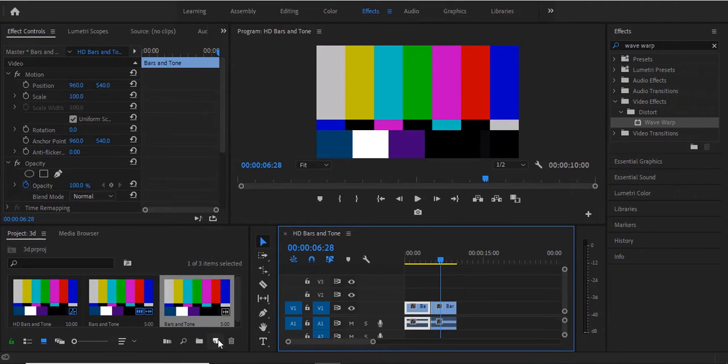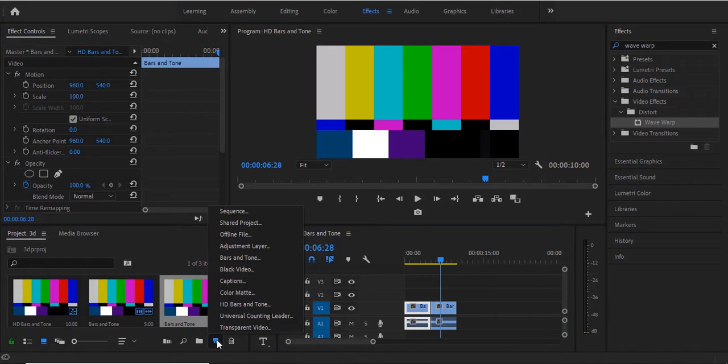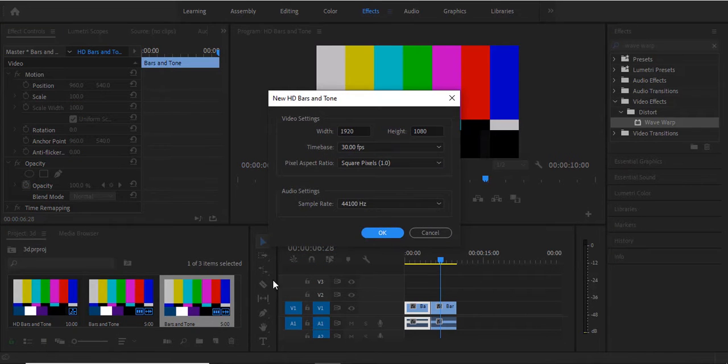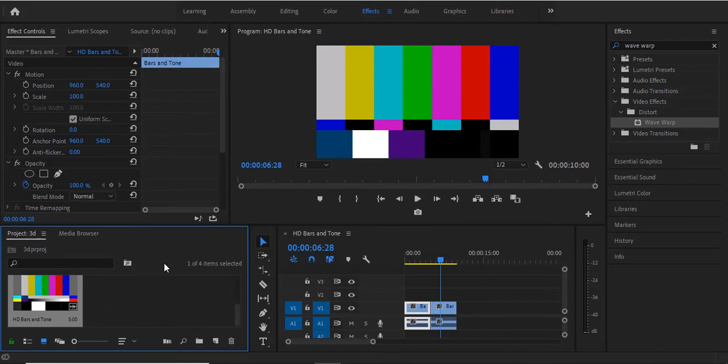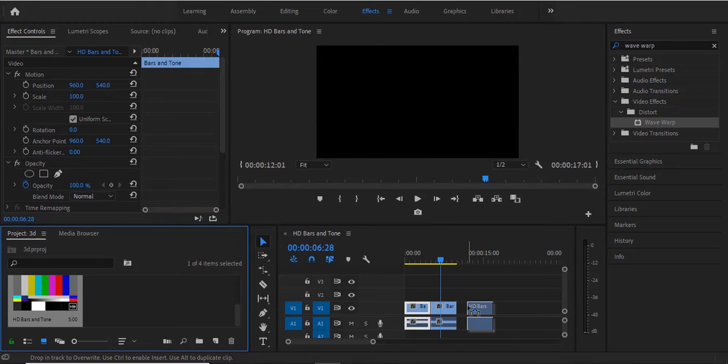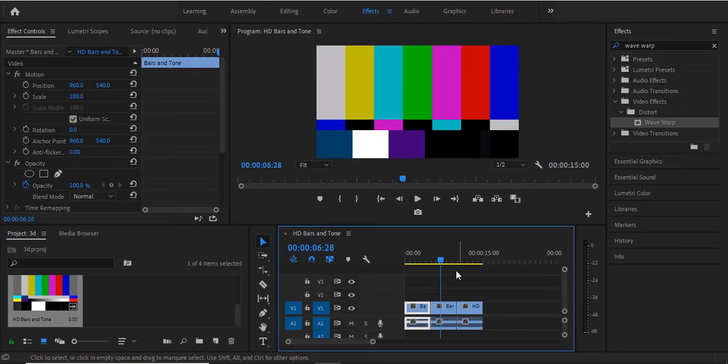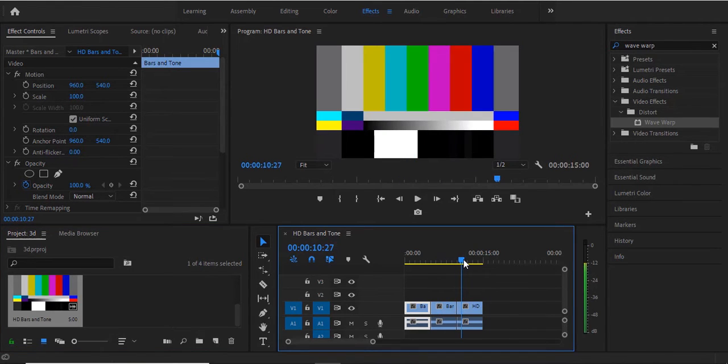Now the second option is the high definition, so we come over here once more. Select new item and select high definition bars and tone and hit okay and drag it in so you can see the difference now. The difference is also in the display of color.